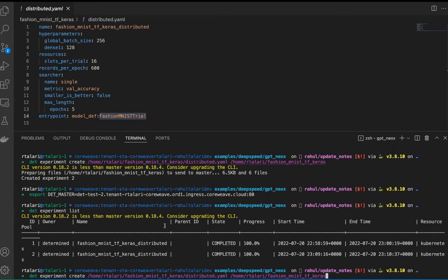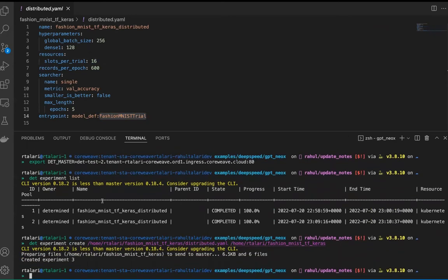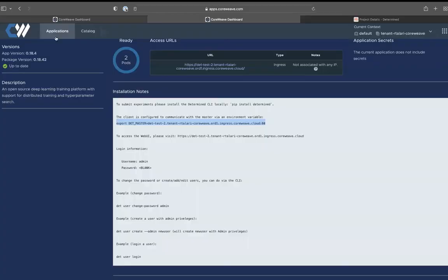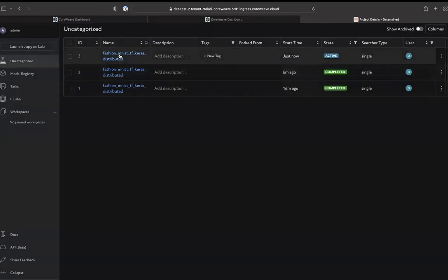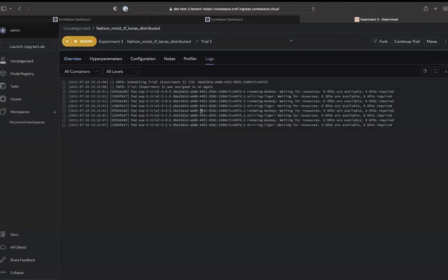Let's go ahead and create the experiment. As you can see, experiment three has been created. You can go to the UI and monitor the experiment — it's queued right now and waiting for resources.